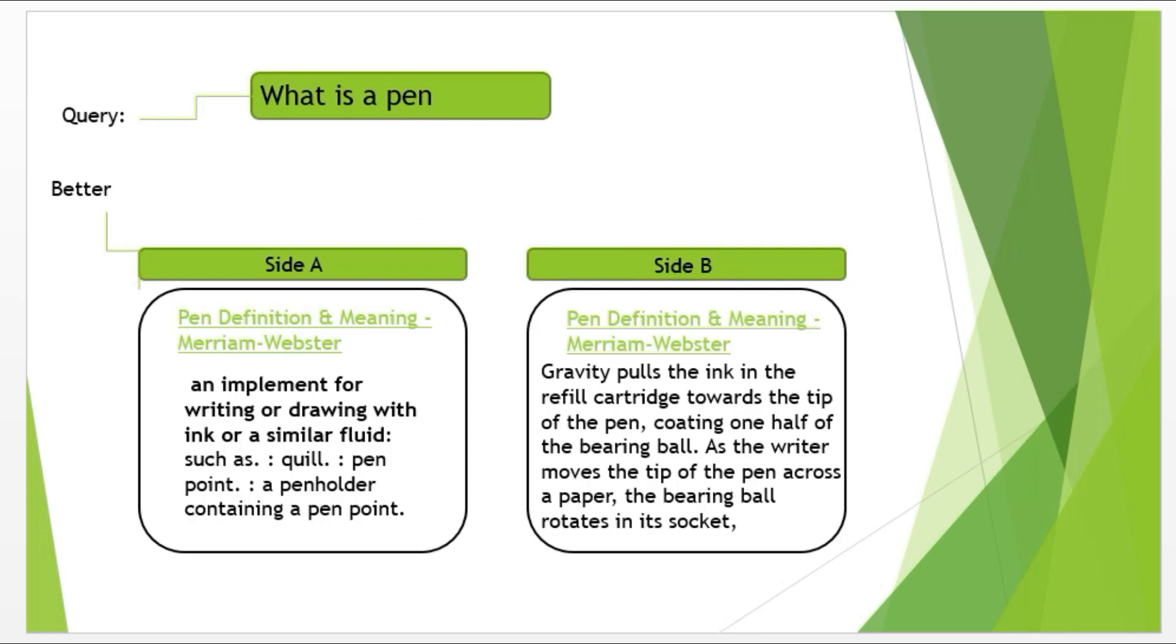Now in this example, the user wants to know about the pen. If we look at both titles, the titles are the same. Now if you pay attention, side A is exactly answering the question the user is looking for: what is a pen? While side B is telling how the pen works. Now in this case, side A is better because it is exactly telling what the user is asking for and it is relevant to the query.